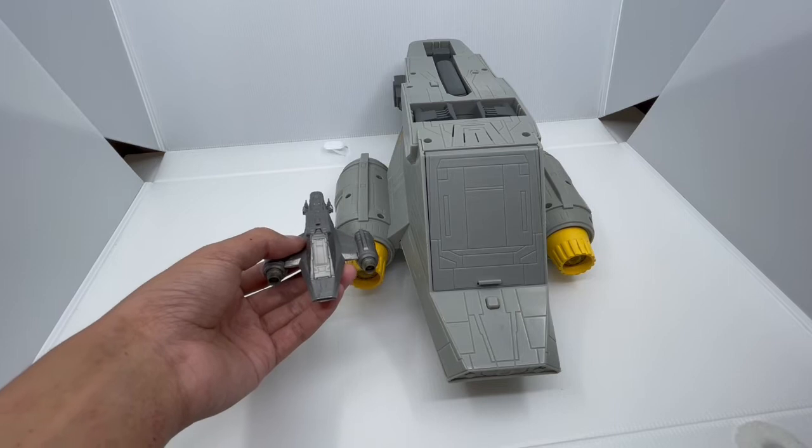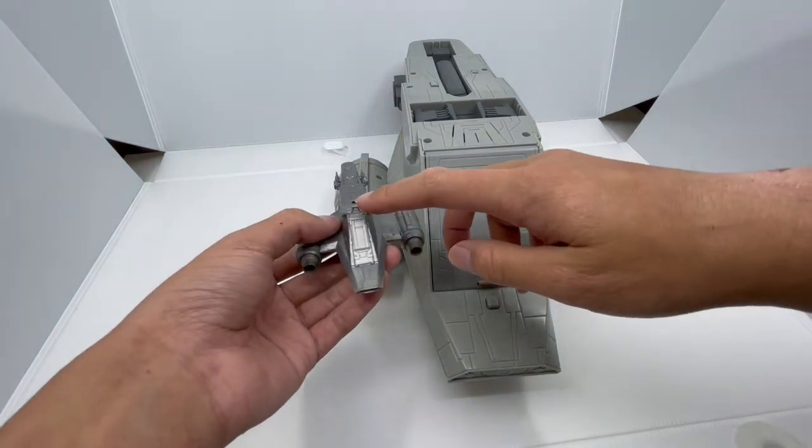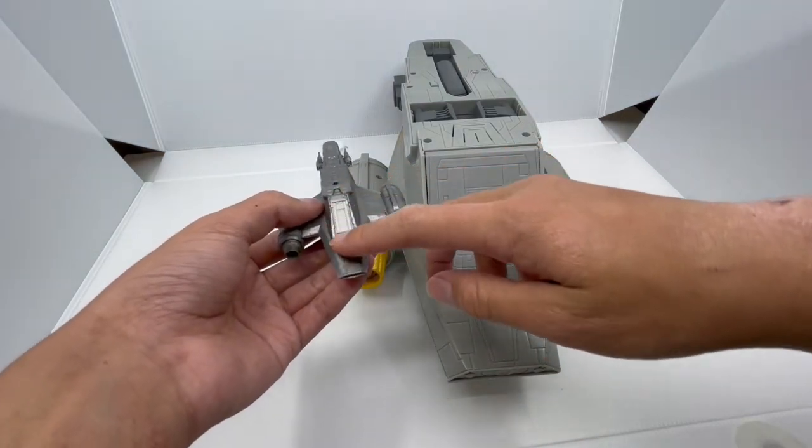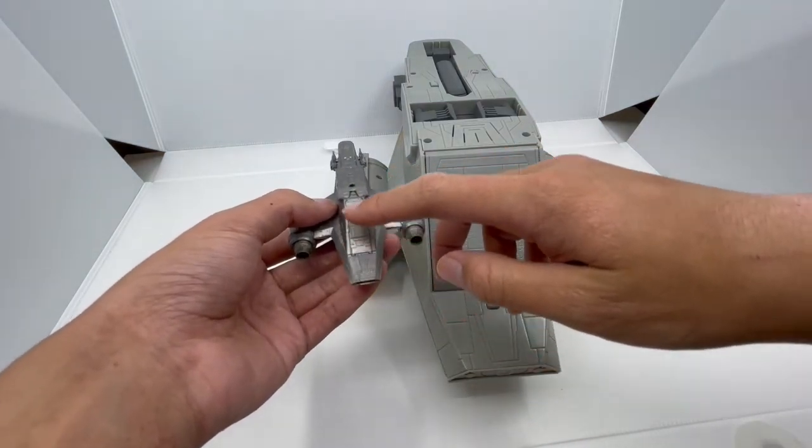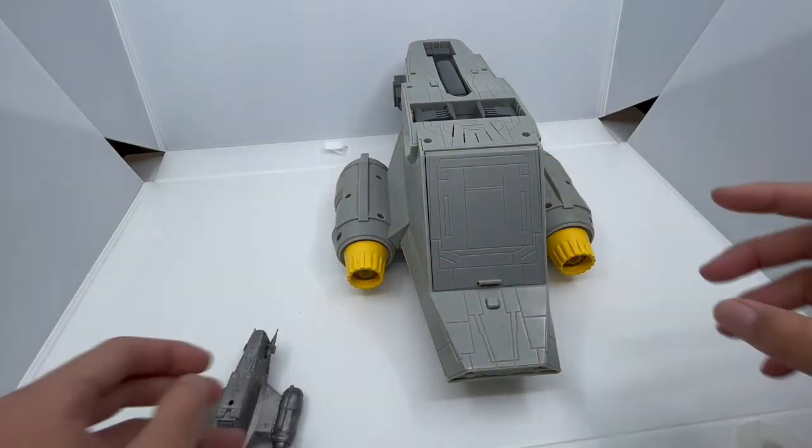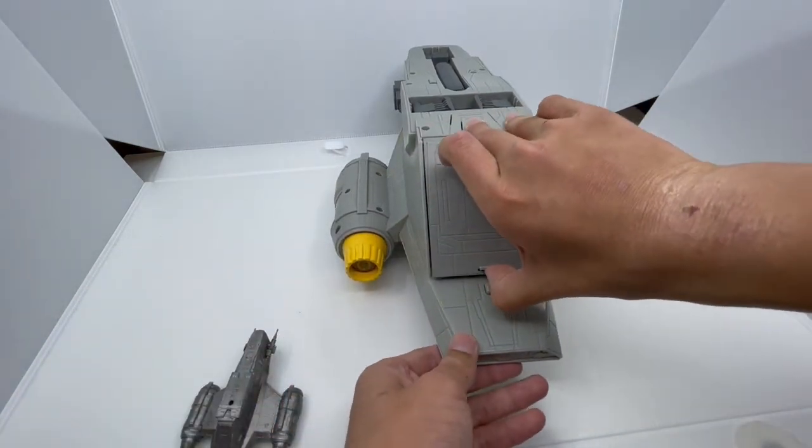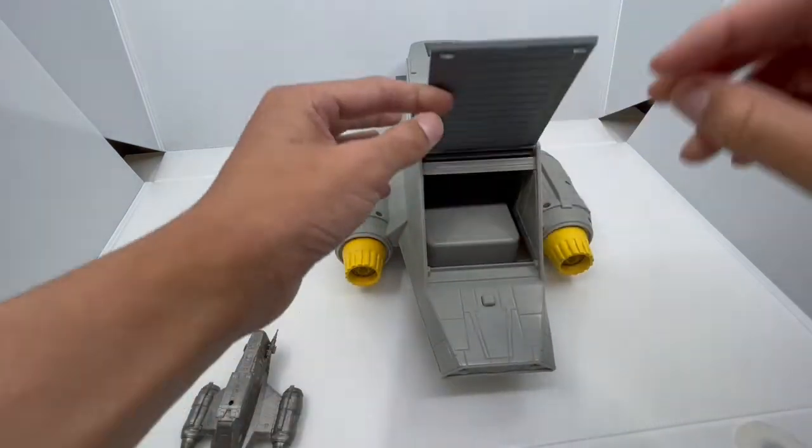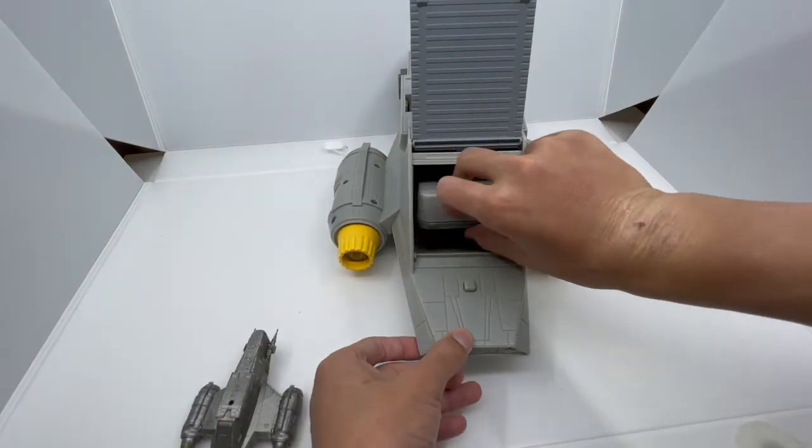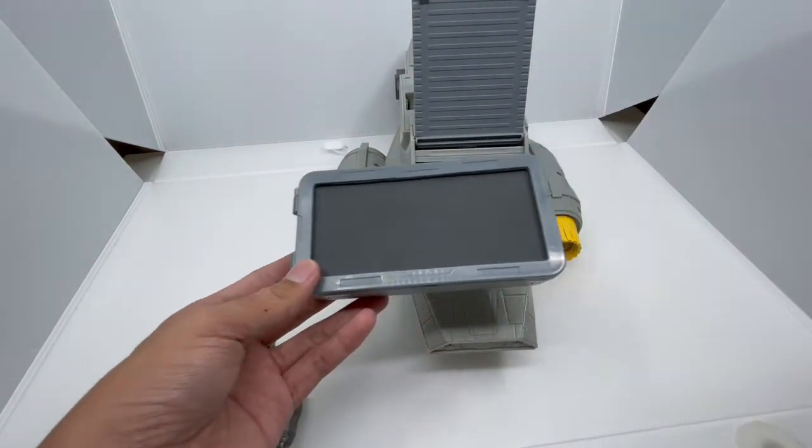On the back of each Razor Crest, you can see that the Bandai version doesn't have a lot to it, but it has a really nice color. The Toy Box version, you can open this up and take out the Carbonite Freezing Chamber.